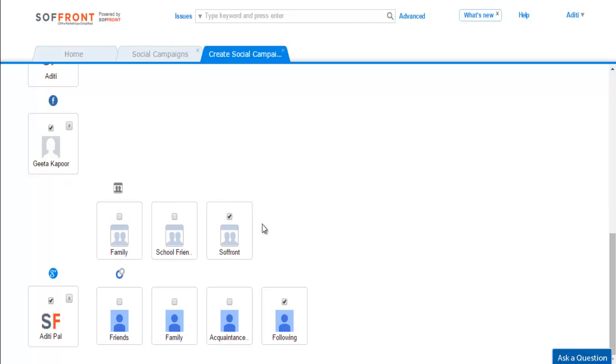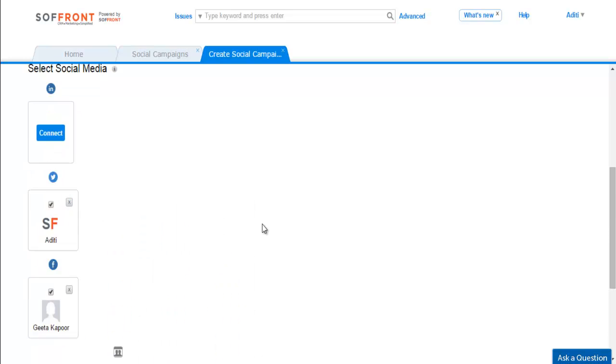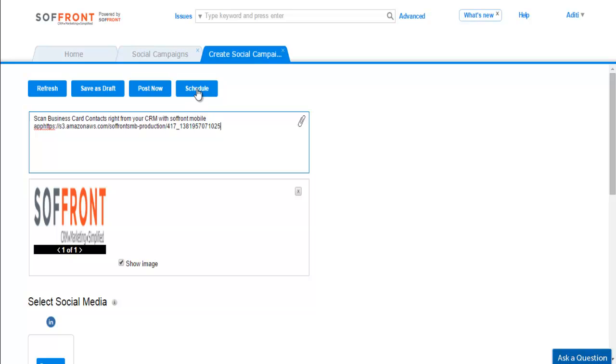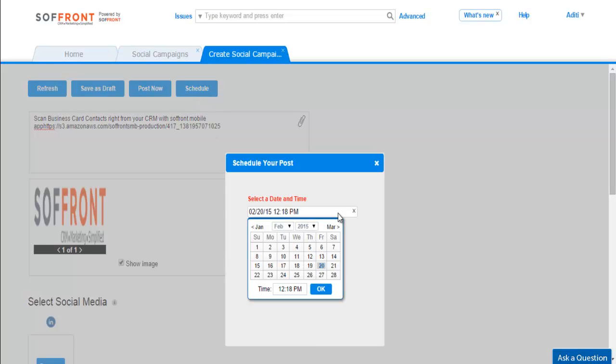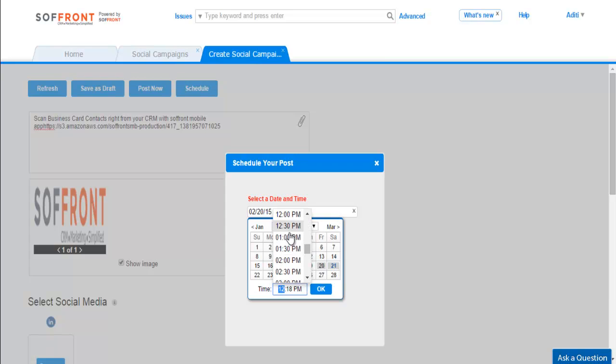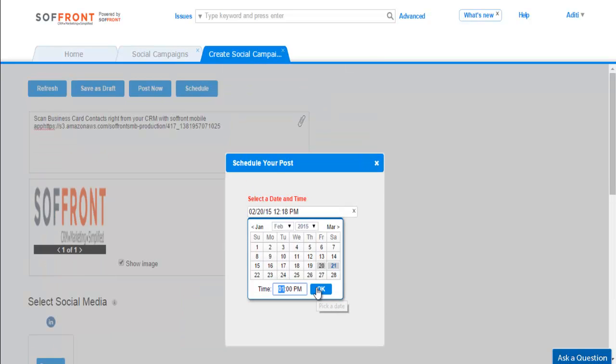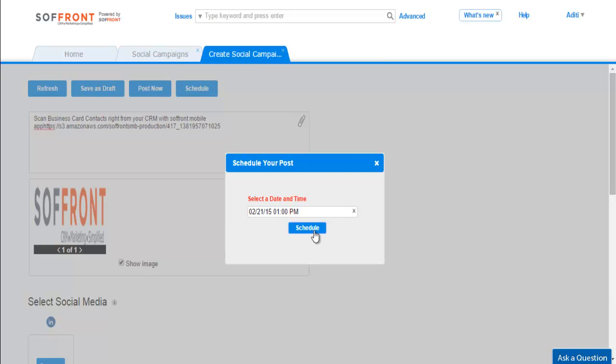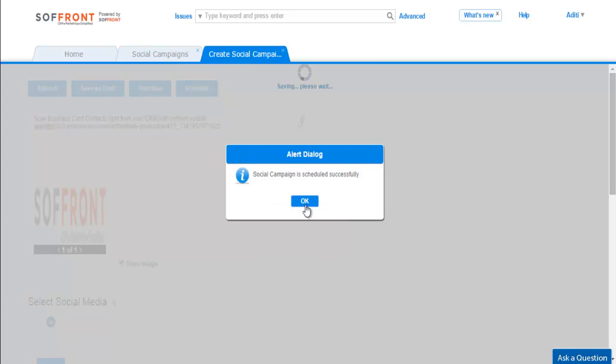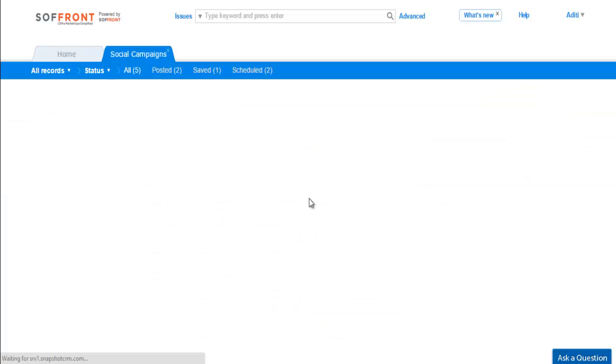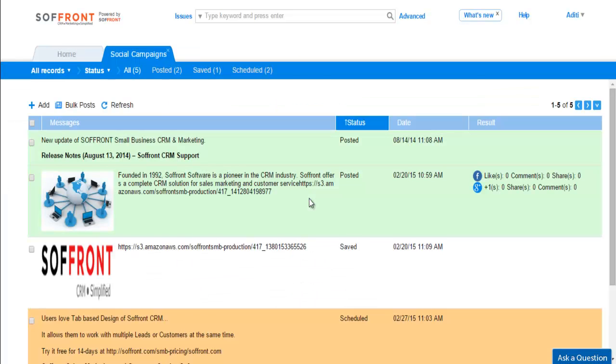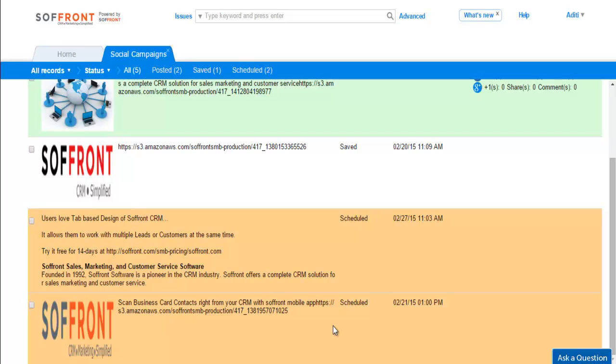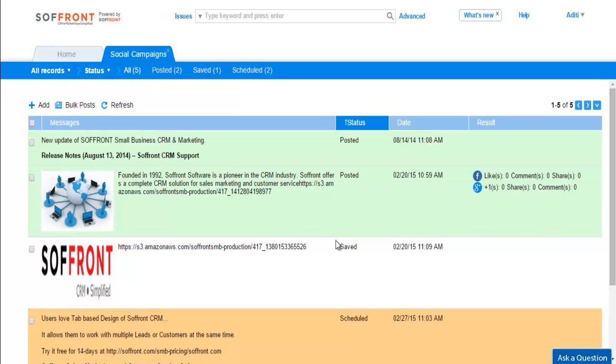Scrolling to the top of the page, you will find four buttons: Refresh, Save as Draft, Post Now, and Schedule. So let's schedule the campaign for tomorrow. Let's click on Schedule. You can find the scheduled campaign here.